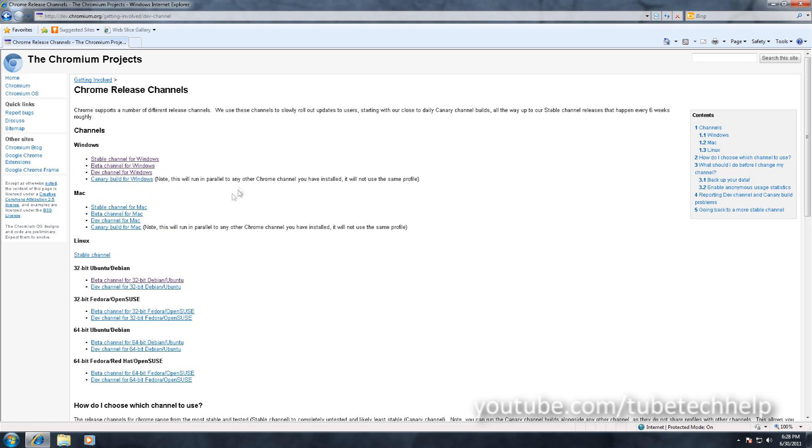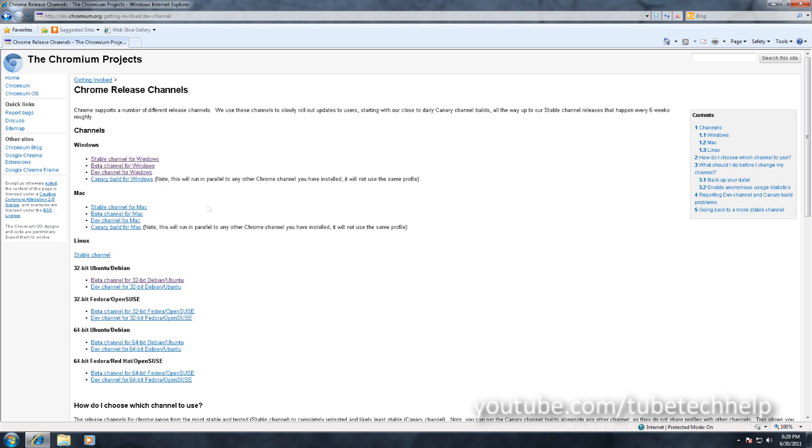You've also got the Dev or the developer version. This is basically the same as stable and beta, however it's updated a lot more and may not be as stable, may crash a bit more and may be more buggy, but it does have a lot of new features that Google advertise and it's updated more regularly.